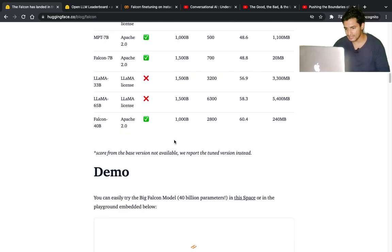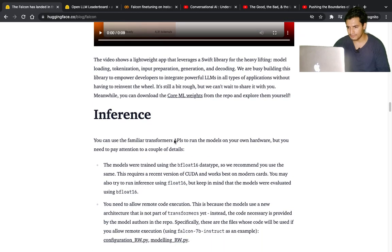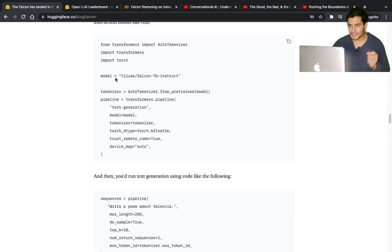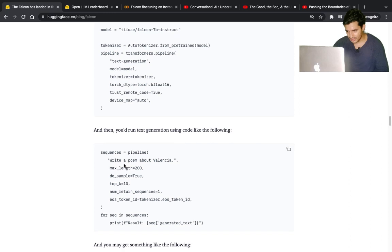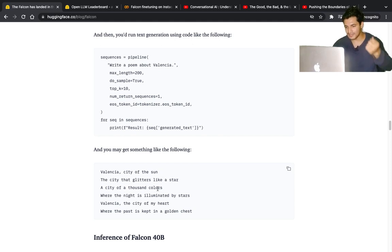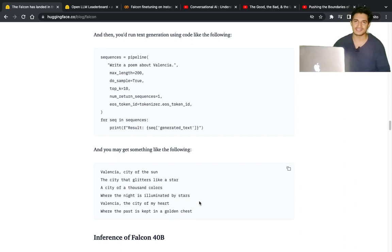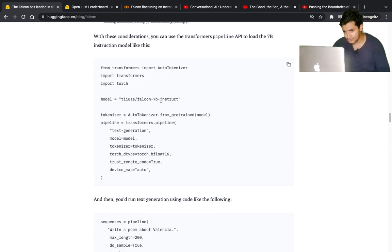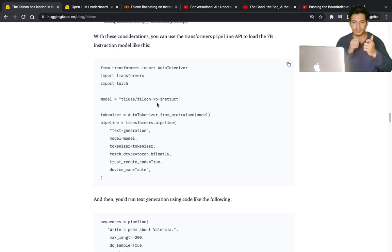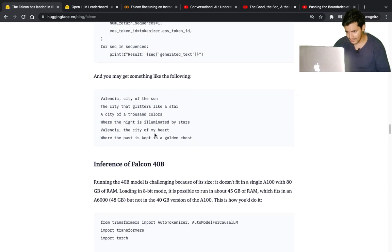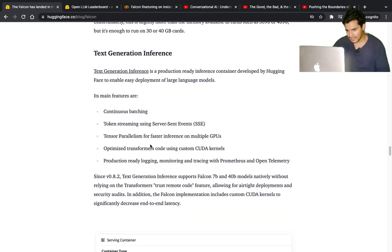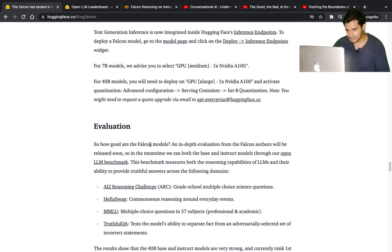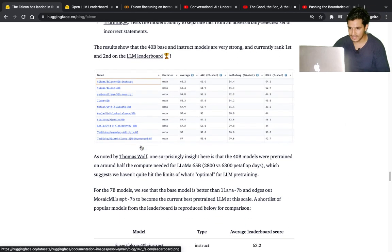The blog also covers inferencing details. You can download the 7 billion instruct model and see how it performs on question-answering. For example, they asked 'write a poem about Valencia' and the model outputs 'Valencia, the city of the sun, the city that glitters like a star, a city of a thousand colors, where the night is illuminated by stars' - it's a beautiful poem. The blog also covers how to inference on the 40 billion parameter model and evaluation on the open-source leaderboard.